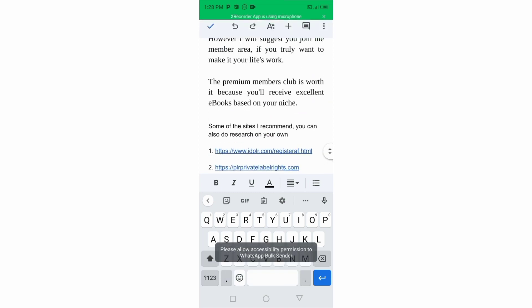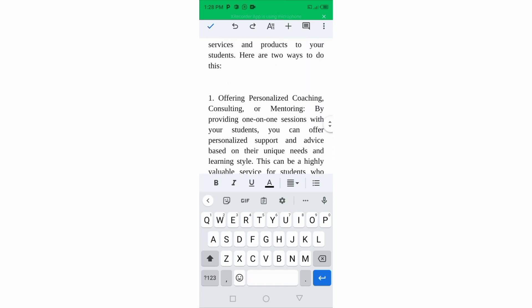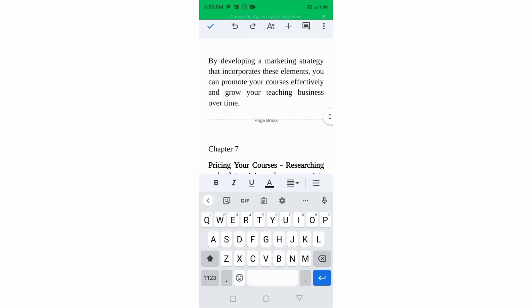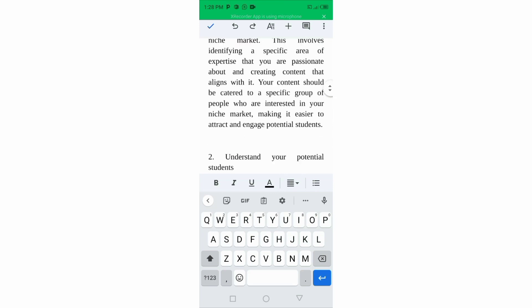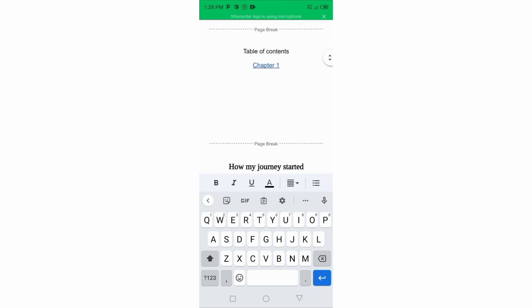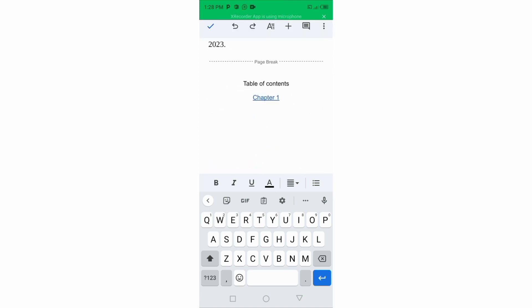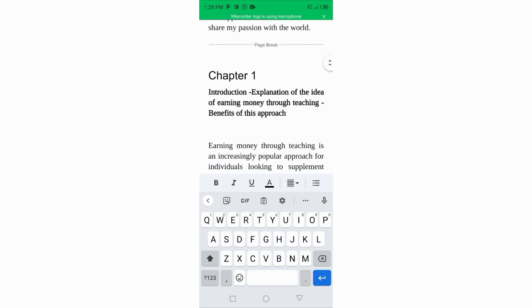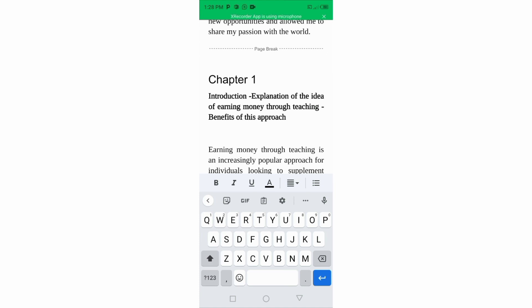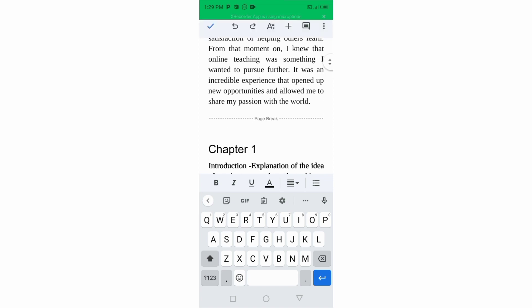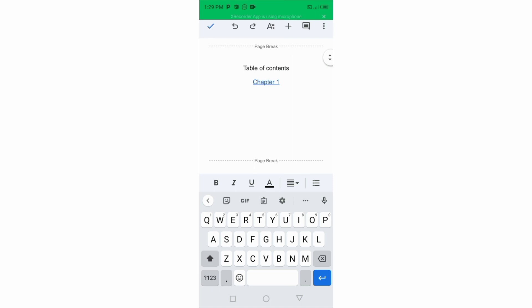Go and write your information somewhere else, copy it, and paste it here, then work on it. Now we're going to add our table of contents. Come to your table of contents and write your chapters — for instance: Chapter One: Introduction, Explanation of the Idea of Earning Money Through Teaching, Benefits of This Approach. This ebook is going to Amazon, which is why these chapter links must be clickable, directing readers directly to each chapter.